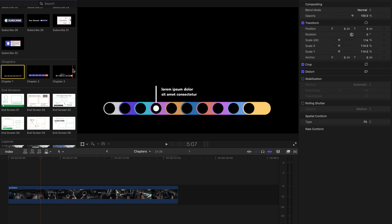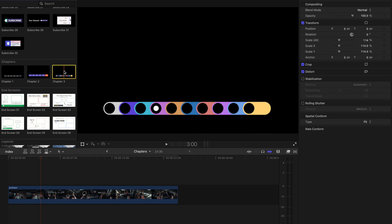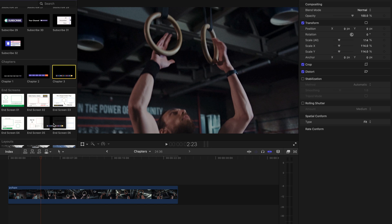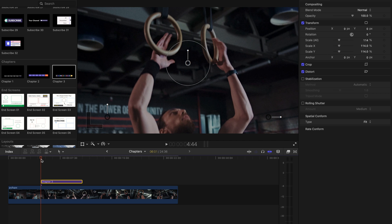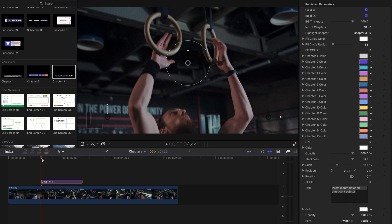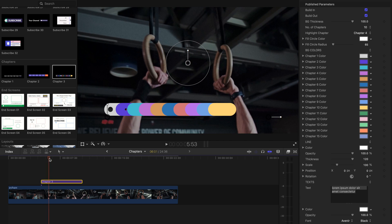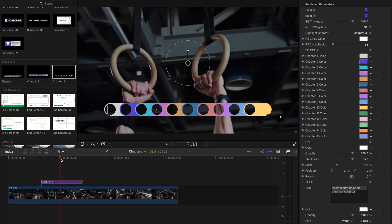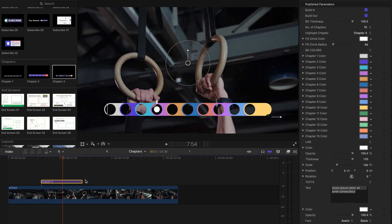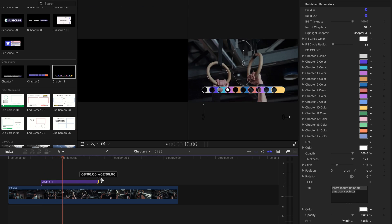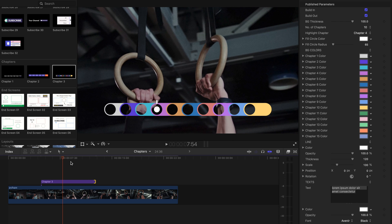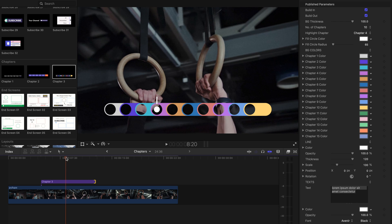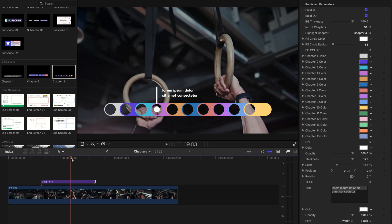Let's see how our chapter templates work. To start using a chapter template, drag and drop it to your timeline. Then change the template's duration by dragging the template's end point forward or backward like this.